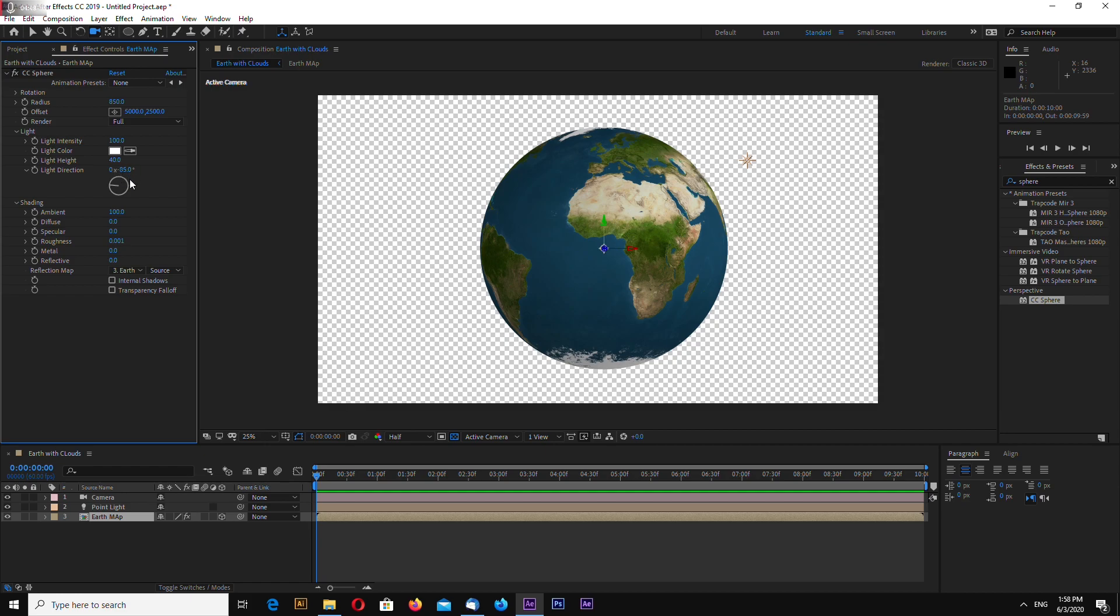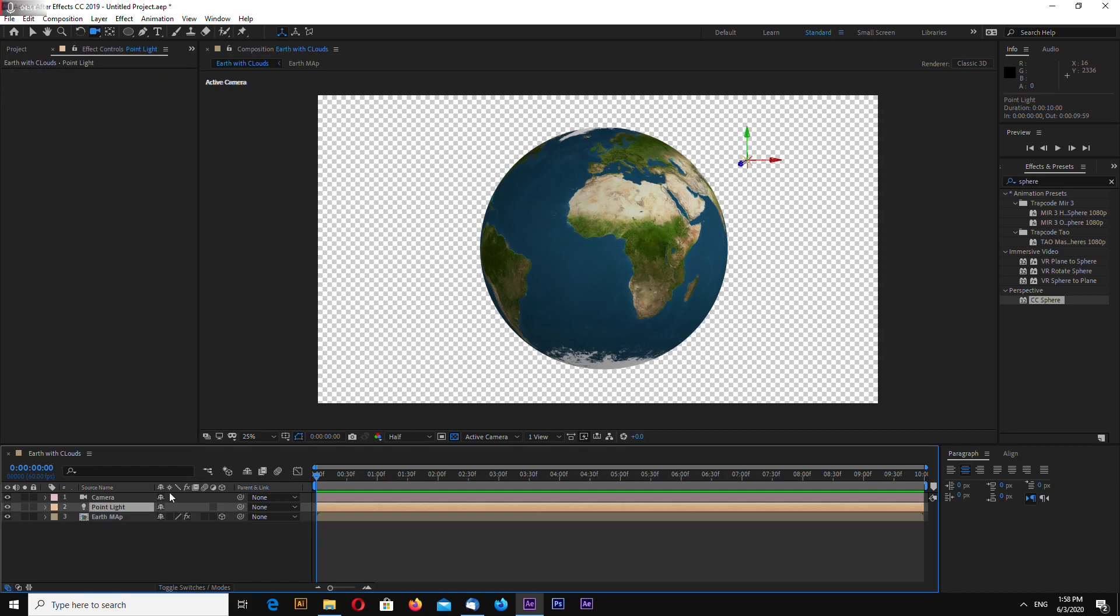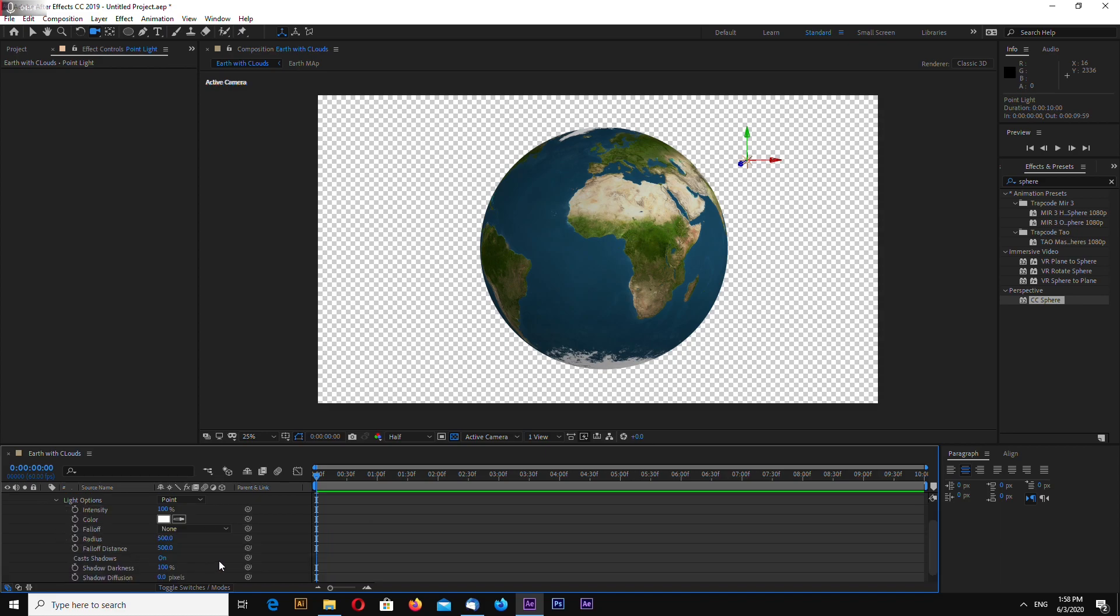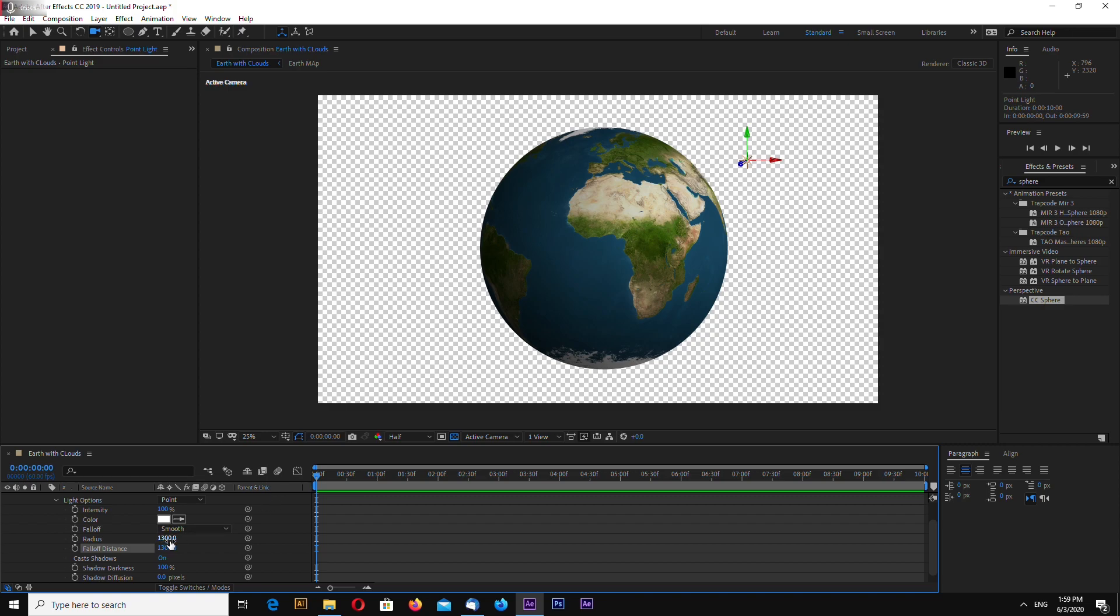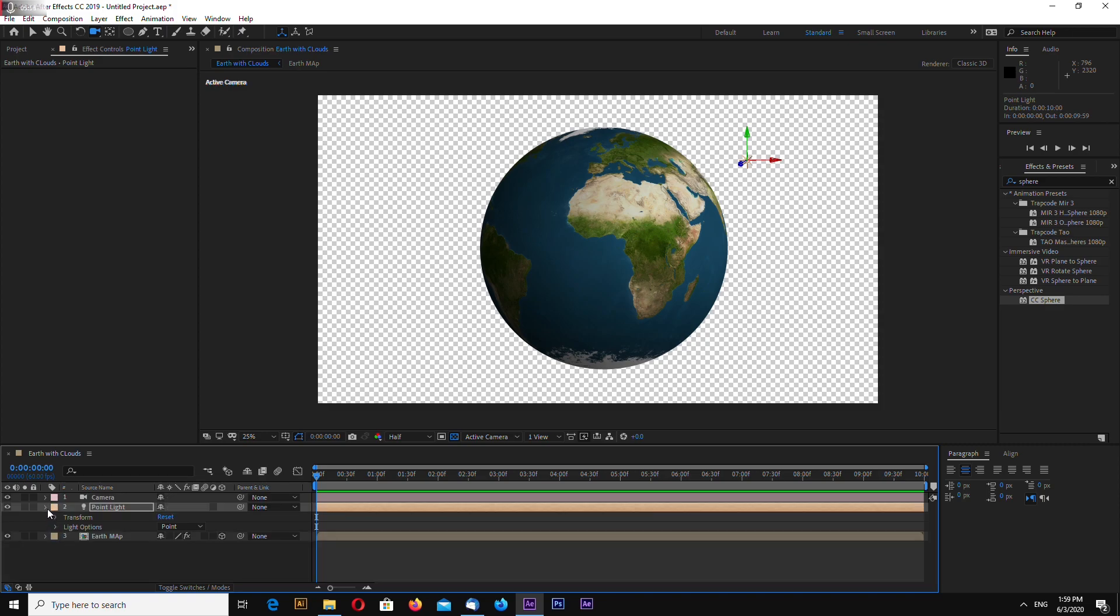Let's change our light a little bit. Go to light options. Let's select follow smooth and change the radius to 1,300 and fall off distance to 1,300. The settings may vary depending on your composition resolution. Now I set up my light.